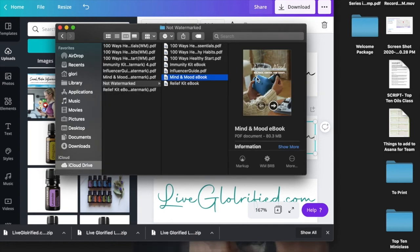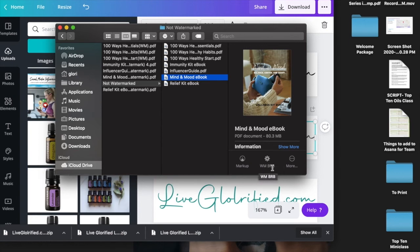Let's do this one. Right down here it says WMBRB for watermark bottom right black.